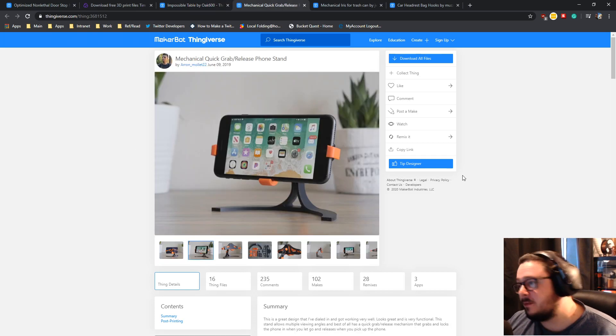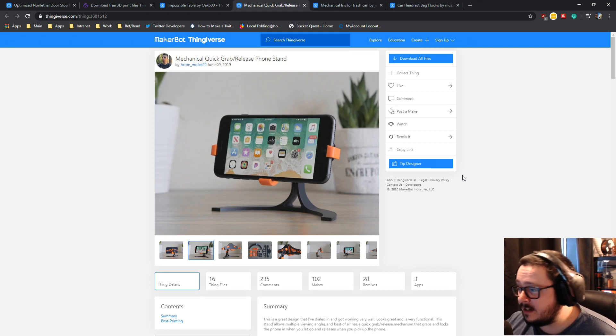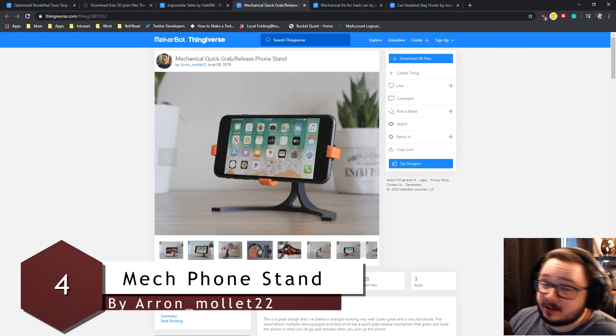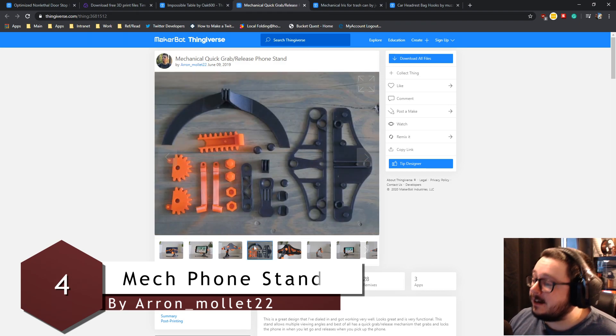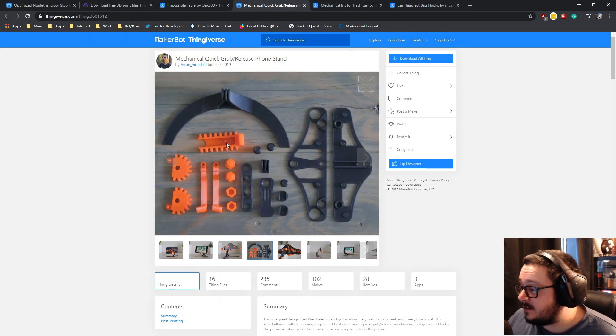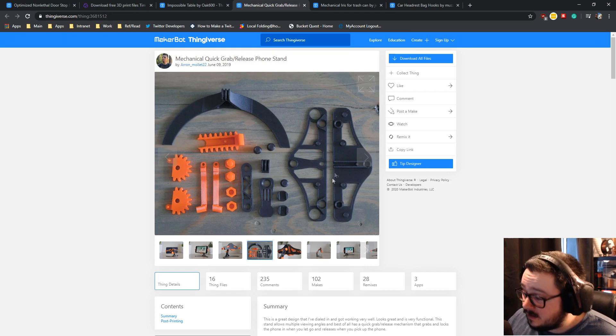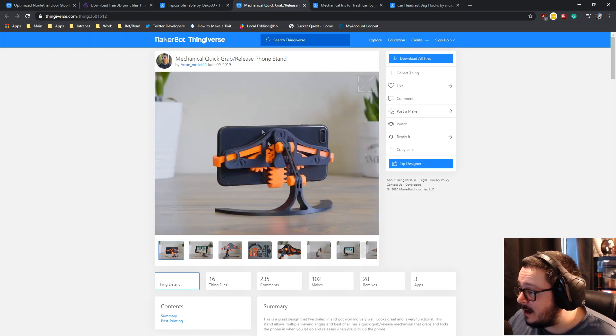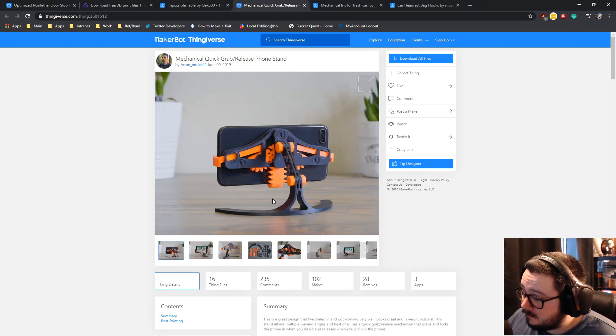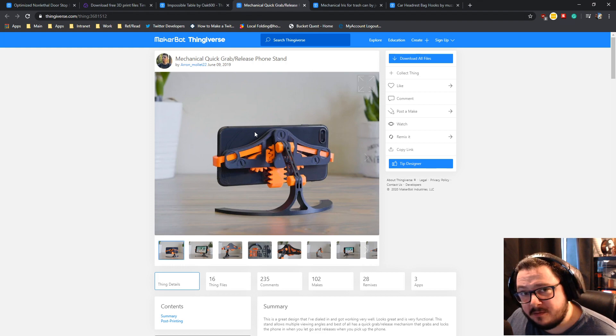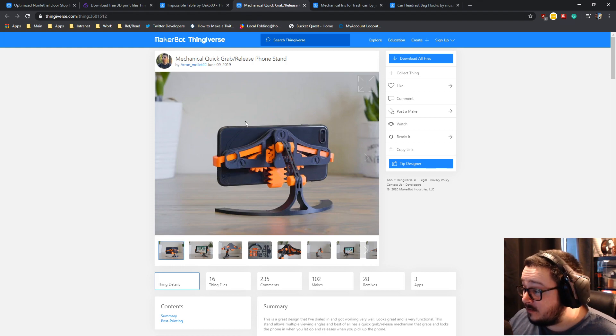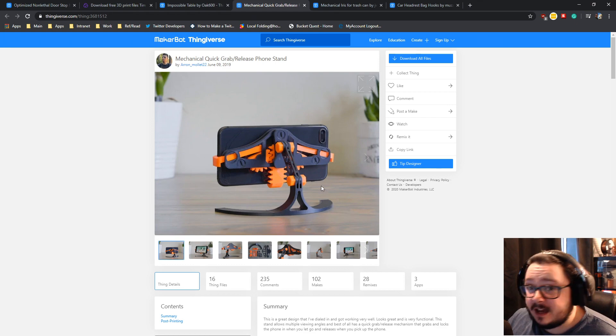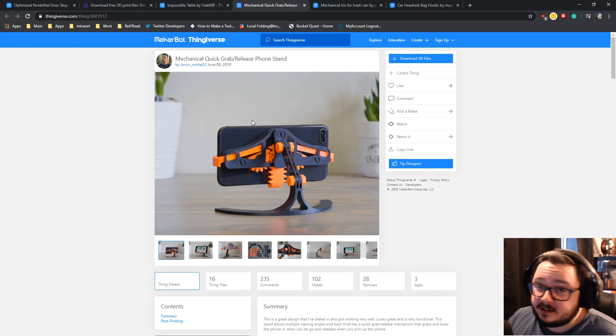Next we're up onto the mechanical quick grab release phone stand. Now this phone stand actually has a couple of mechanical parts. As you can see on here, there's maybe two cogs, the big cog thing, a couple of other little fiddly bits and stuff like that to hold it together. And then if you look at the back here, you can see that as you drop a phone in, it will pull this down and obviously pull the arms in. So it's kind of like a self-gripping phone holder, which is really cool.